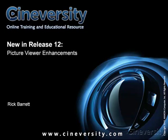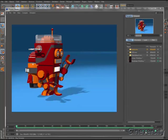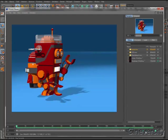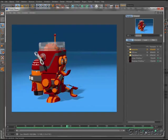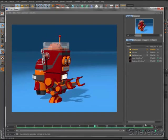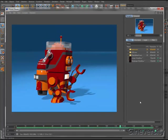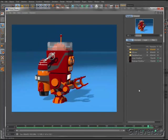The Picture Viewer introduced in Cinema 4D Release 11.5 is so much more powerful than its name suggests. It's a full-featured animation playback and review tool, and with Cinema 4D R12 it's gotten even better.